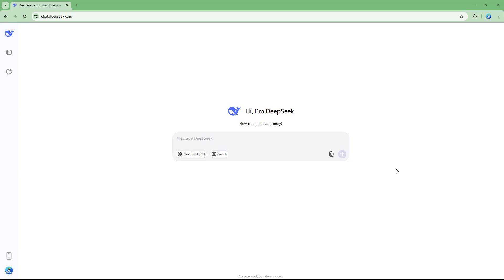DeepSeek cannot directly generate an Excel sheet, but you can utilize this trick to generate an Excel sheet from DeepSeek.